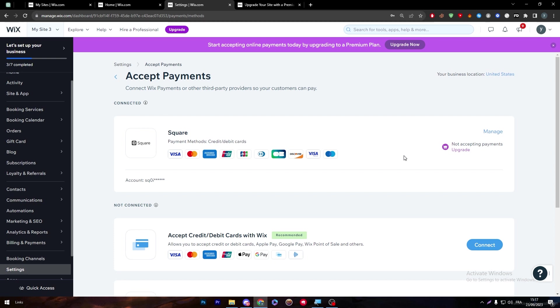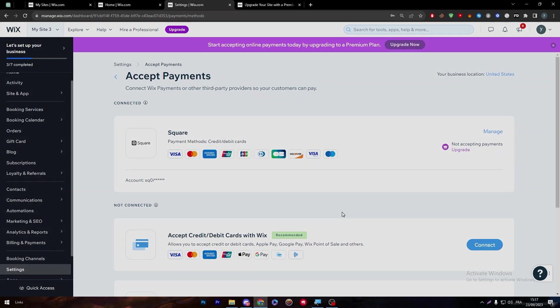Right after you're finished with that, this will be no longer over here. It will be a green verified logo or icon next to Square payment method, and you'll be able to accept payment through Square. Just like that, this video has arrived to an ending. Thank you guys a lot for watching, and see you guys in the next video.